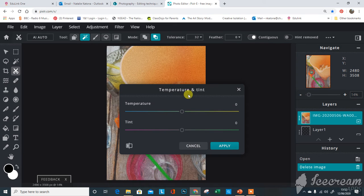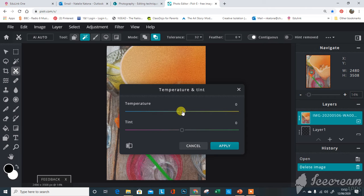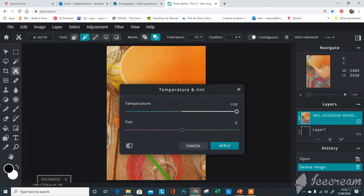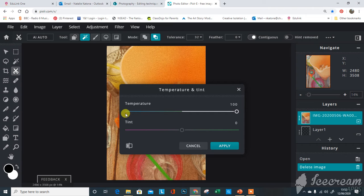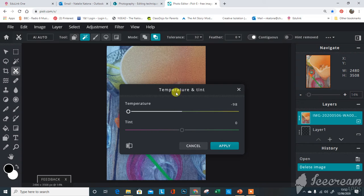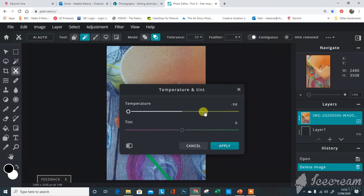This is really like your white balance, so on your camera if you know what that is. Here you can make the image warmer and toggle it this way, so you can see it becomes really orange. Or if I brought it right back down this end it would become really cool and really blue.